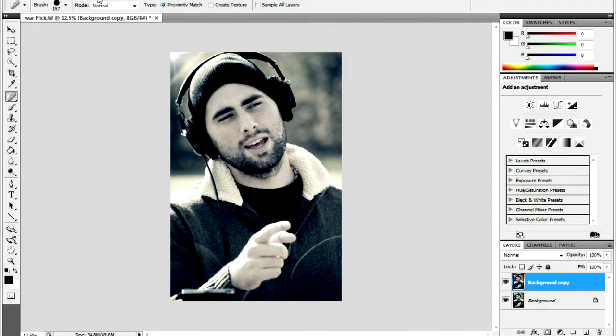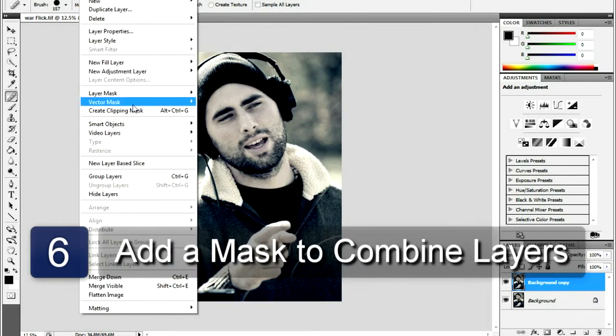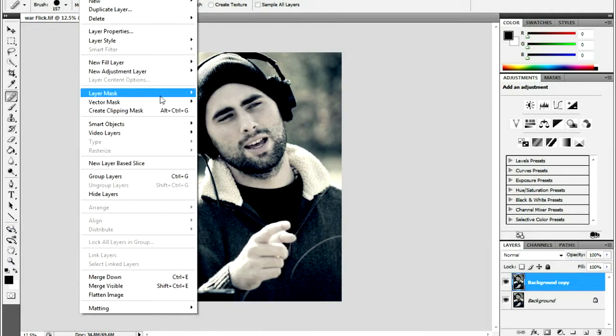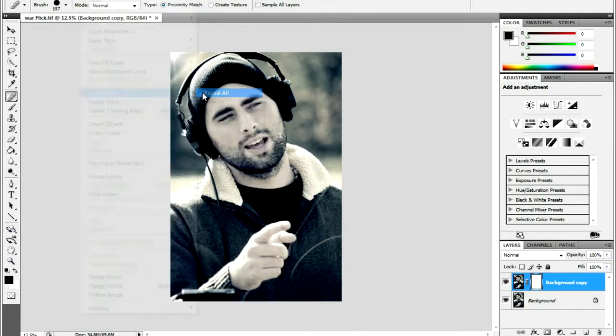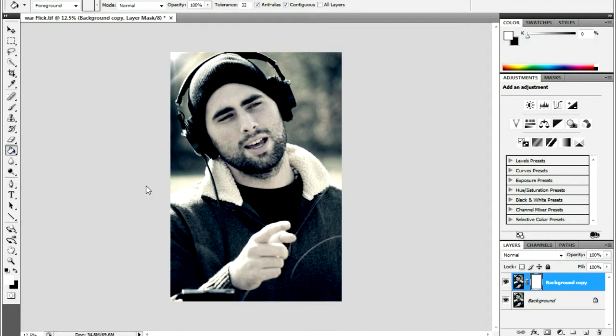The next step is to apply this new skin back to the original image. To do this, you will need to add a layer mask and fill it with black. Go to the Layer menu and select Layer Mask and Reveal All. Then, using the Paint Bucket tool, fill with solid black.